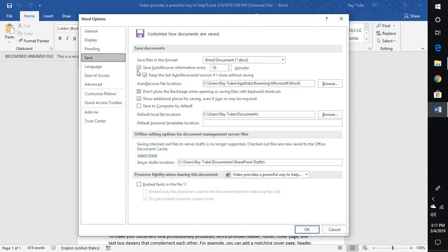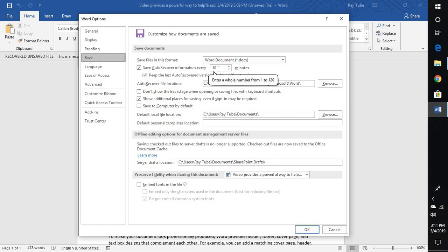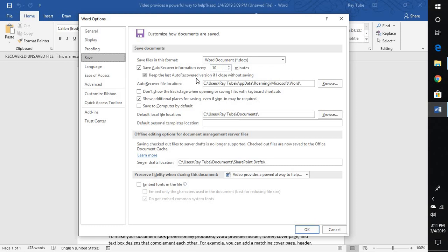Under Save you see an option which says save auto recovery information every 10 minutes. So what it is going to do is for every 10 minutes the document what you are working on without saving is going to save the file every 10 minutes. And even if you have given a name to the document, every time you edit a document, every interval of 10 minutes it will go ahead and save the document.